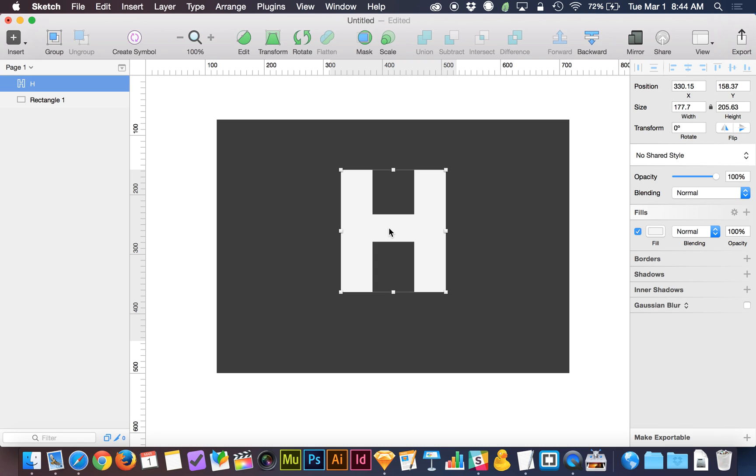Now I'm going to hit Command-D for duplicate. Lots of shortcuts here, but you want to be able to pump this out fast to impress your colleagues, right? So Command-D gives me a duplicate on top of the original. You can see on the layers panel here.